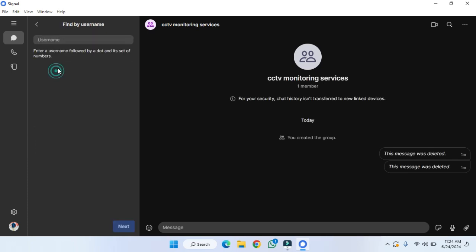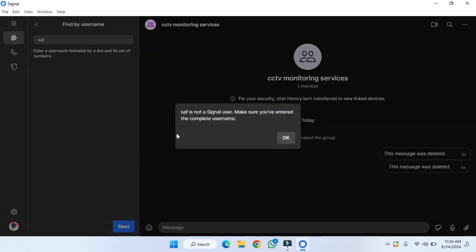If you want to find by username, you can do that. You just need to provide the username of that person. For example, I'm going to write 'Afir' here. Let's hit next. As you can see, 'safe' is not a single username. Make sure you have entered the complete username.